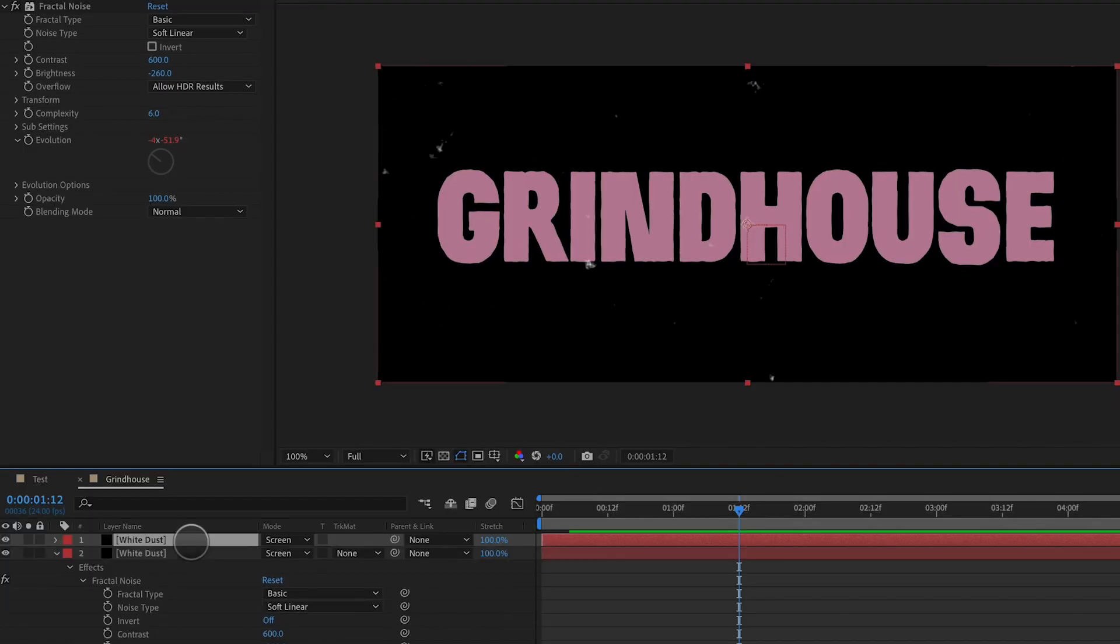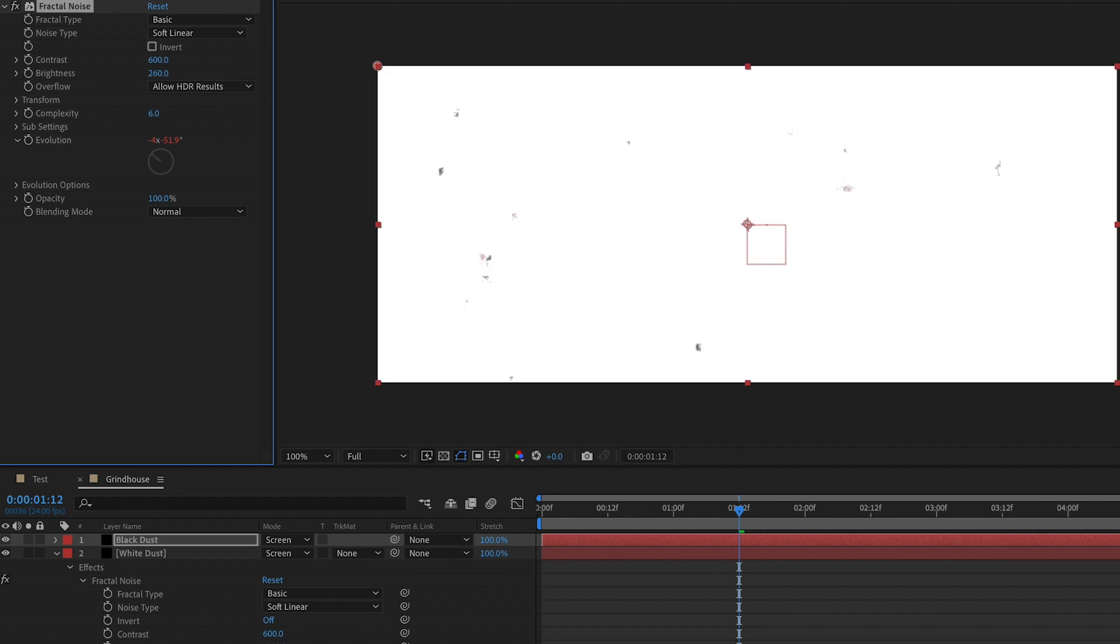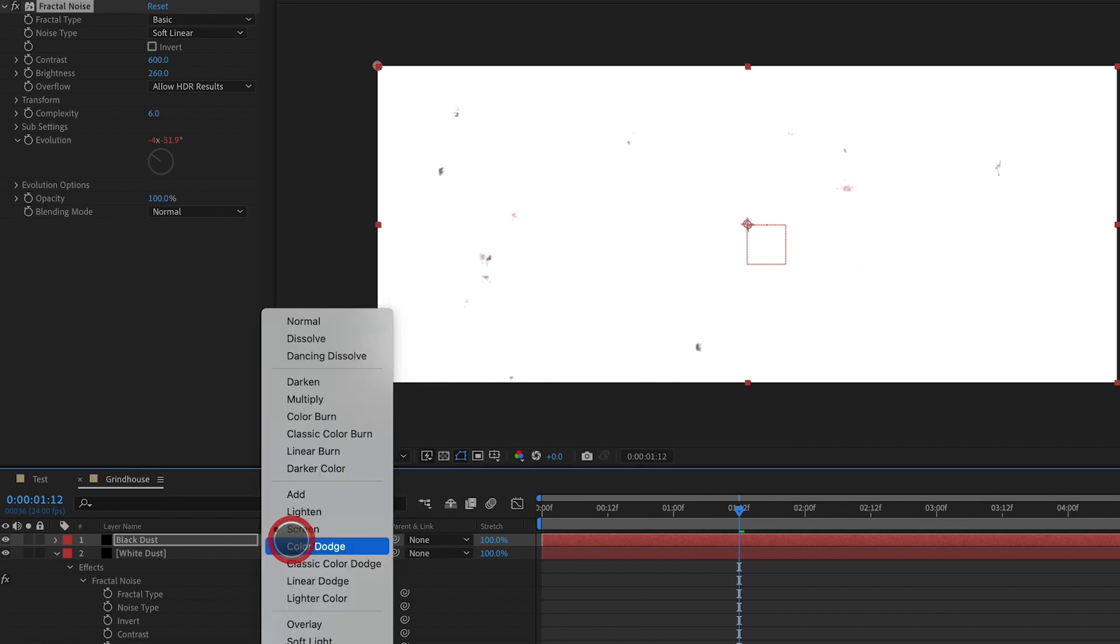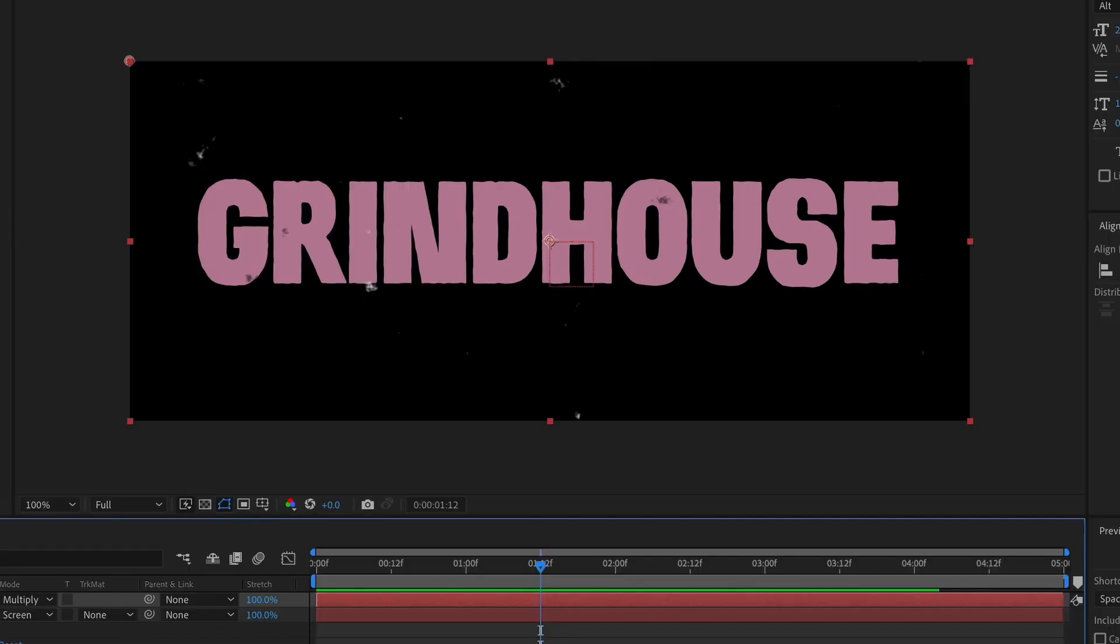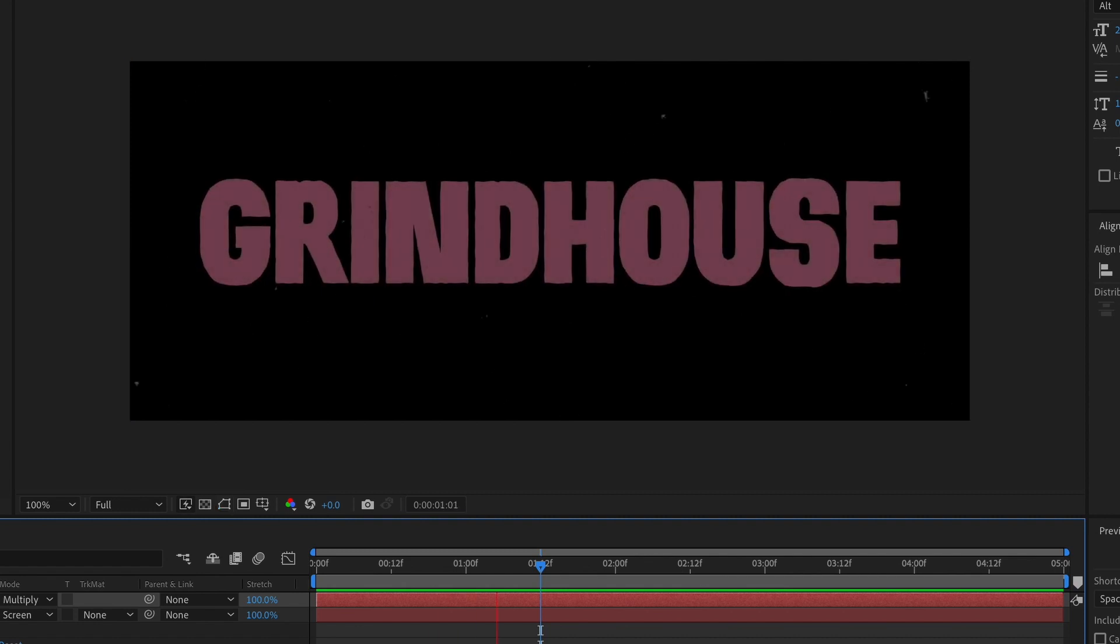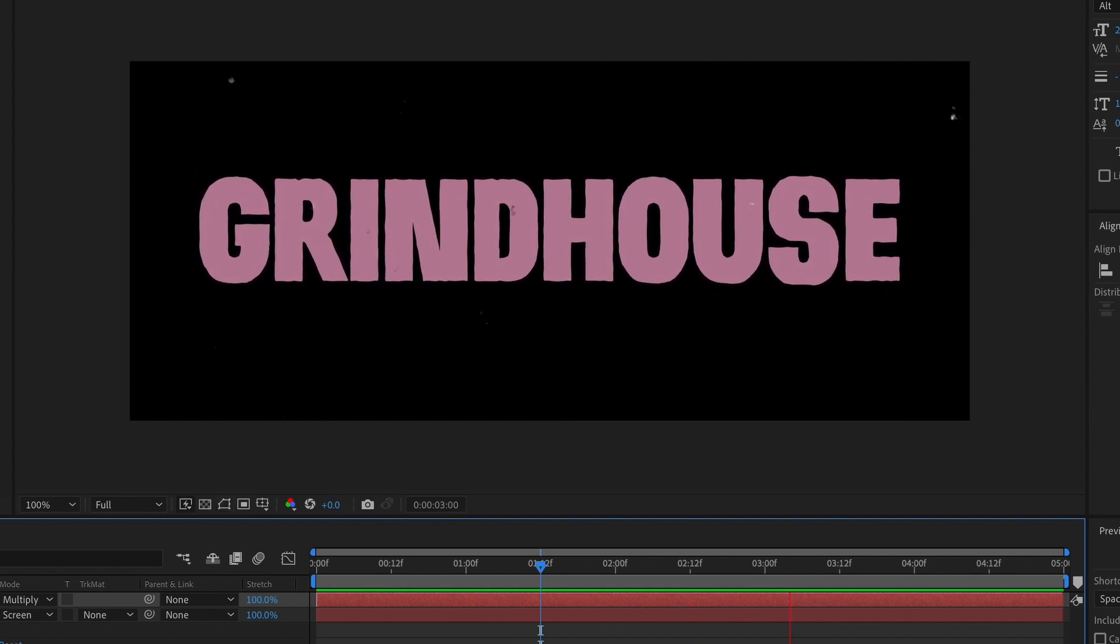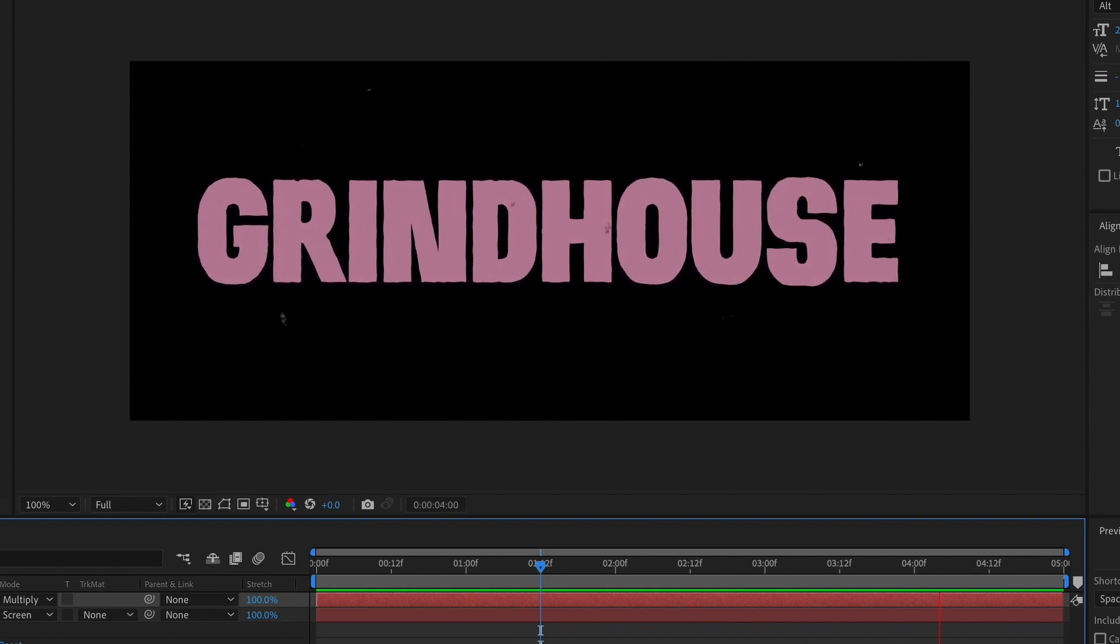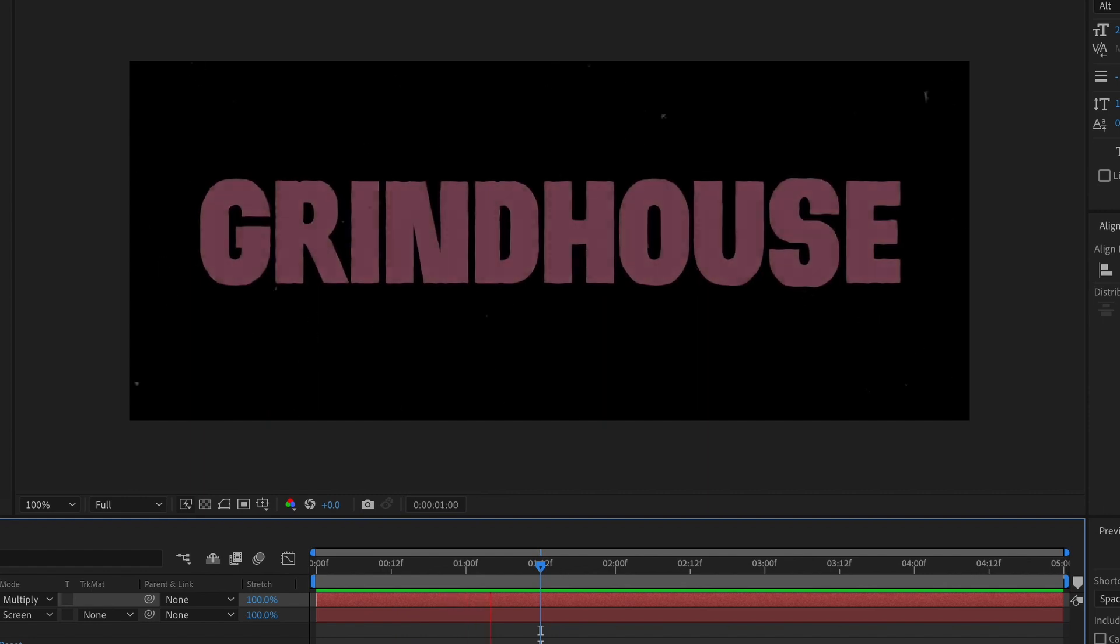Next thing we're going to do is we're going to duplicate our white dust, and we're going to rename this black dust. And to make the dust black, all we have to do is change the brightness from negative 260 to a positive 260. So now we have black dust on white, and we will change the transfer mode to multiply. And you can see that black dust sitting over the top of the typeface there. If I turn it off and on, it's easier to see. And if we preview this, now we've got some nice white dust, some nice black dust, and it's really looking retro.